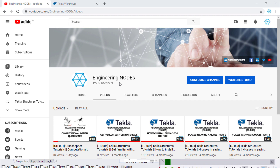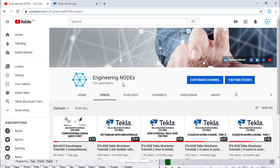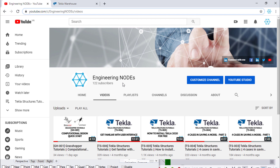Hey, back to the engineering channel. Today we are talking about how to install the Grasshopper Tecla Link. We have three items to talk about today: item number one, kinds of blockings and where they should be added in Grasshopper; item number two, how to install the Grasshopper Tecla Link; and item number three, how Grasshopper and Tecla structure connect together.